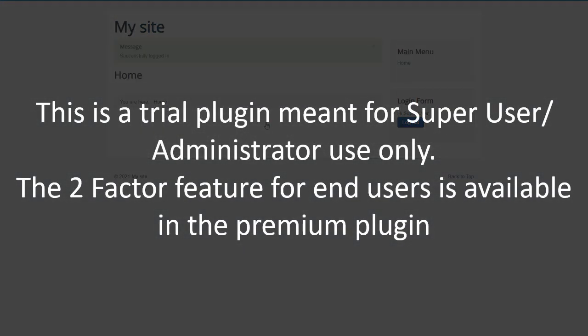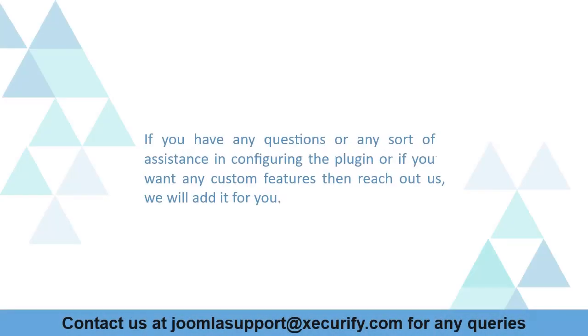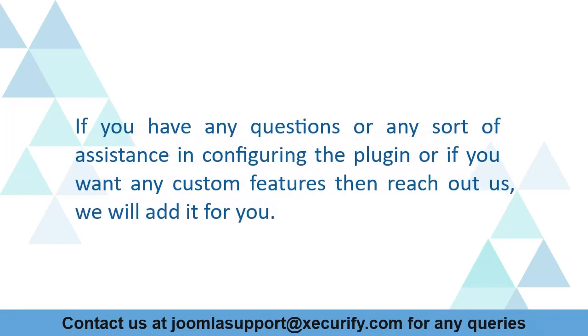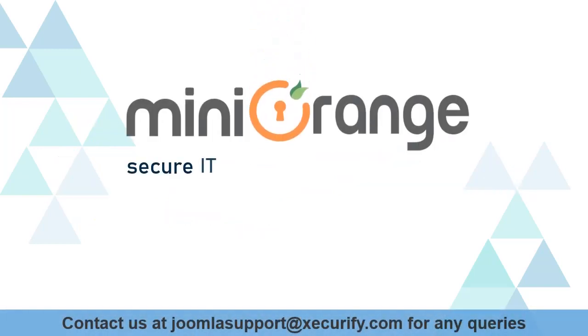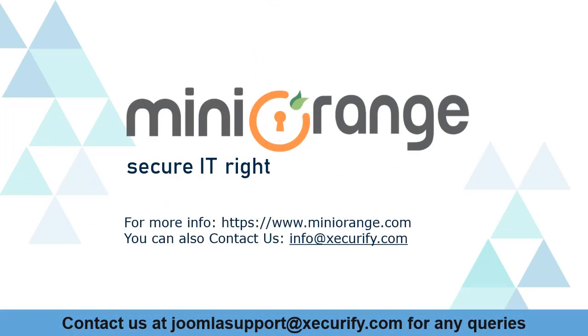If you have any questions or any sort of assistance in configuring the plugin or if you want any custom features then reach out to us, we will add it for you. Minurange provides the best two-factor authentication solution. Thanks for watching.